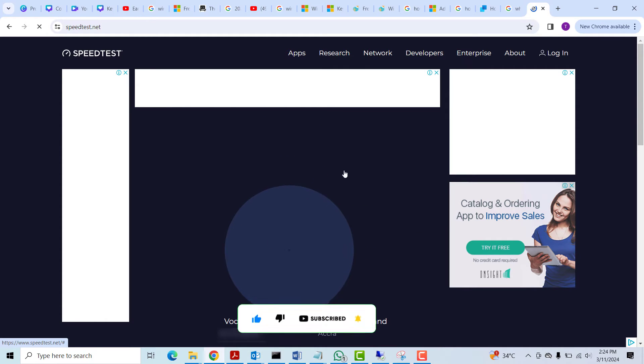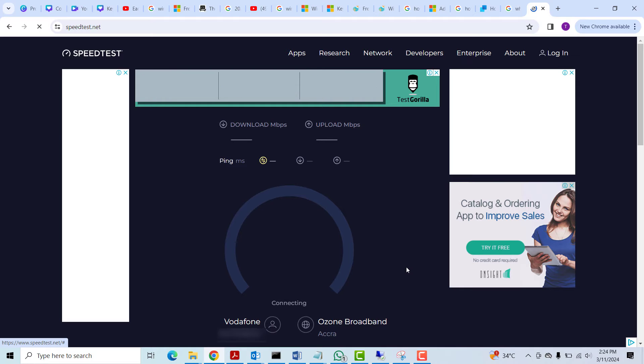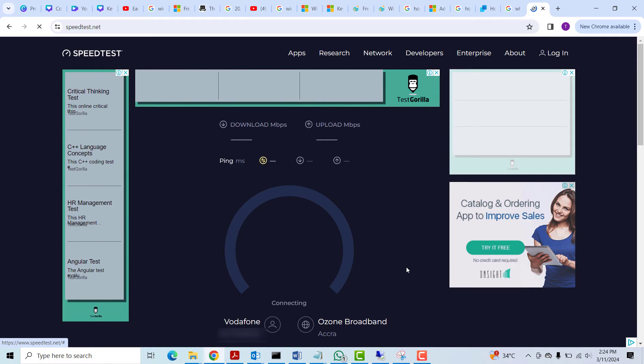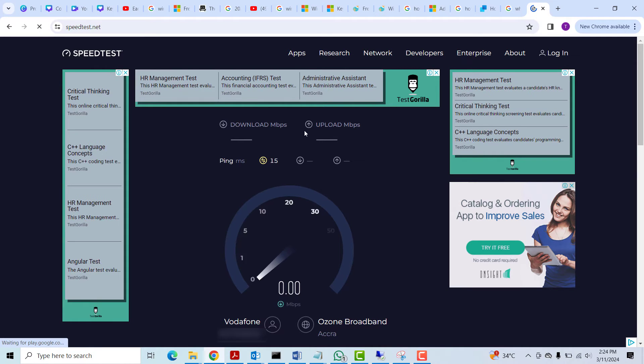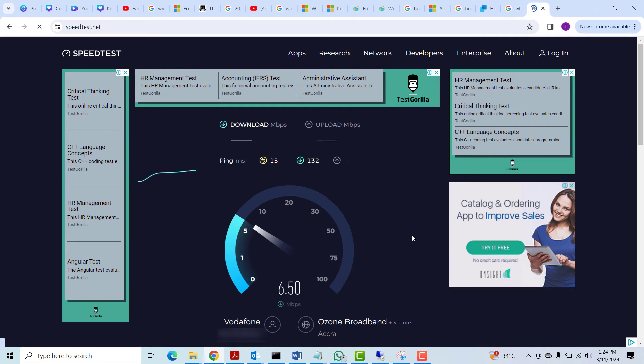So what this will do is it will test your internet, the download speed and the upload speed, and then give you the results. So let's wait for it to do its thing. Then we will continue.